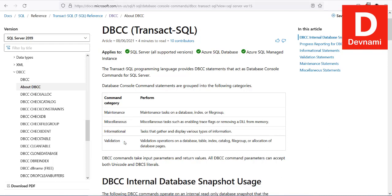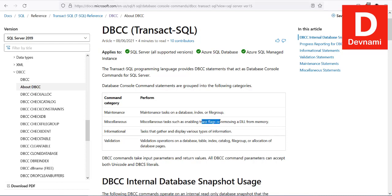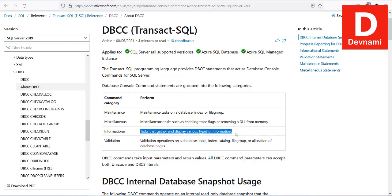Maintenance does tasks on database, index, and file groups. Miscellaneous tasks have properties such as trace flags, removing the DLL from memory, etc.